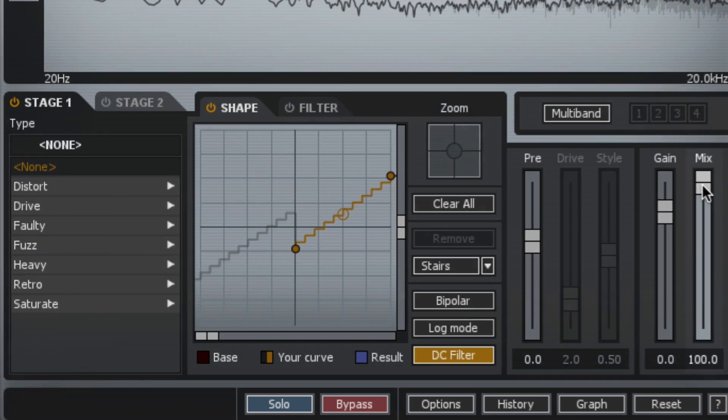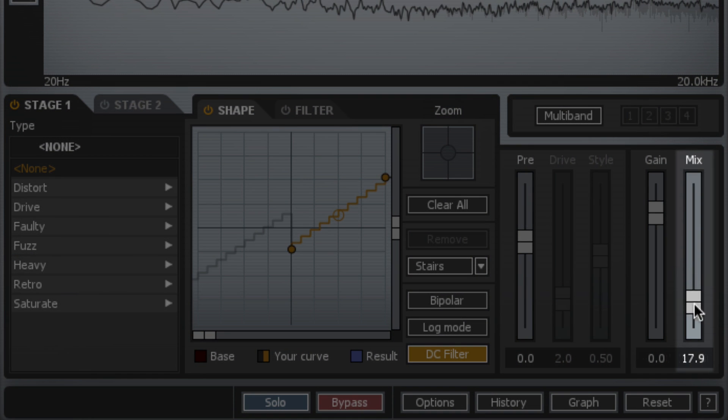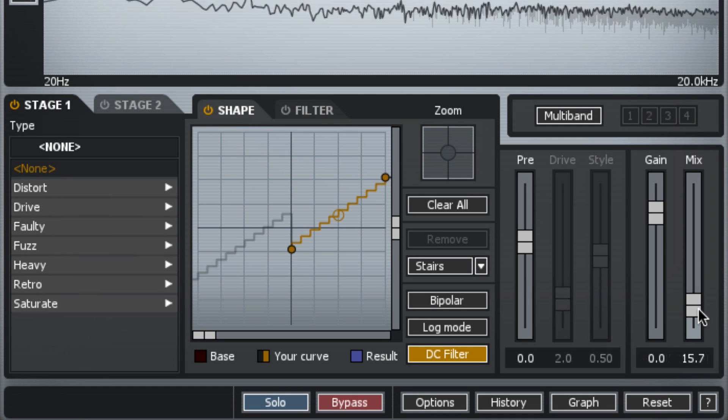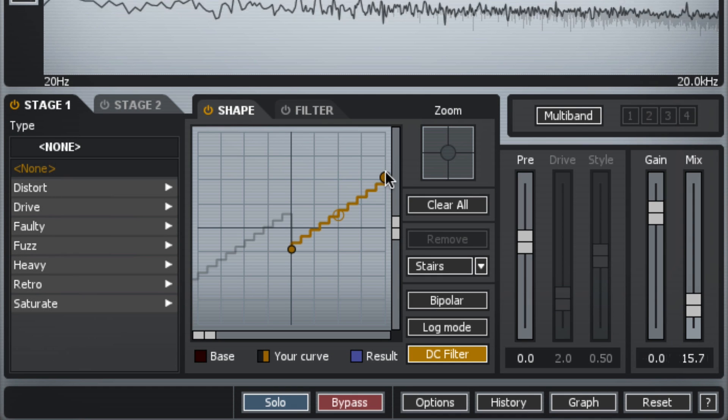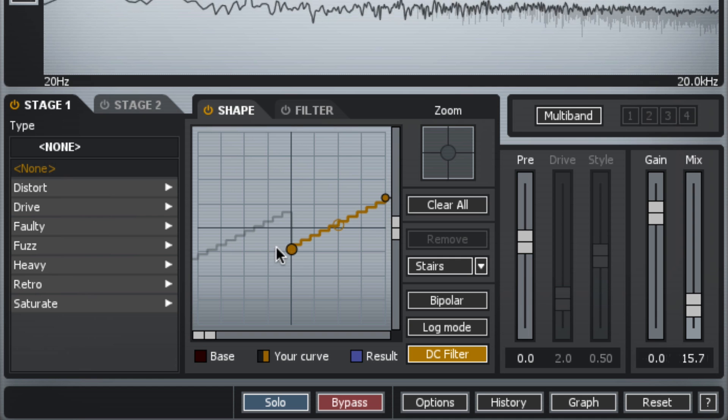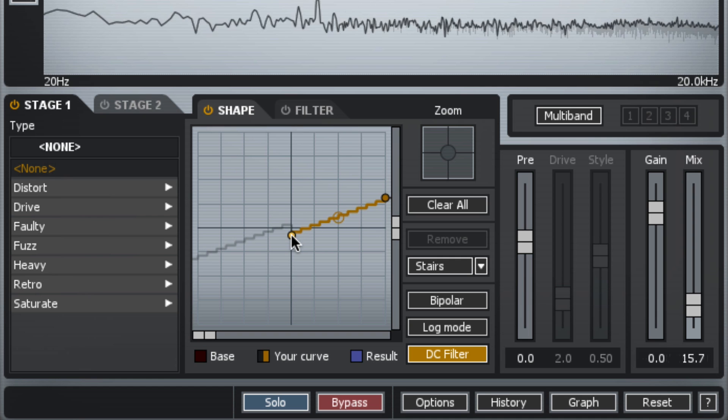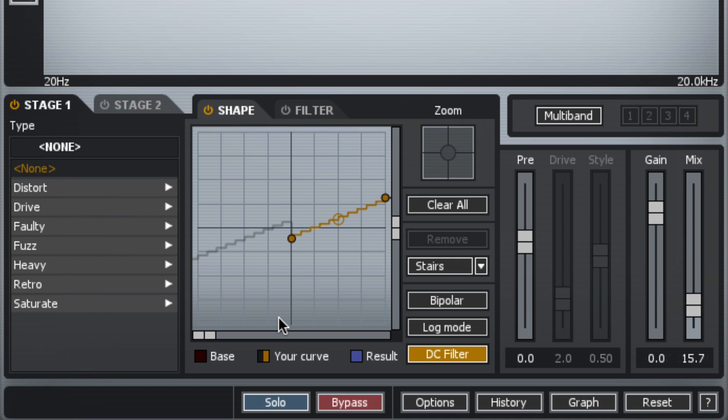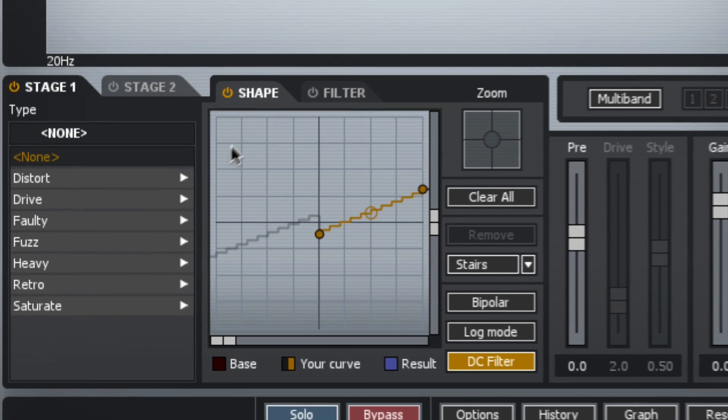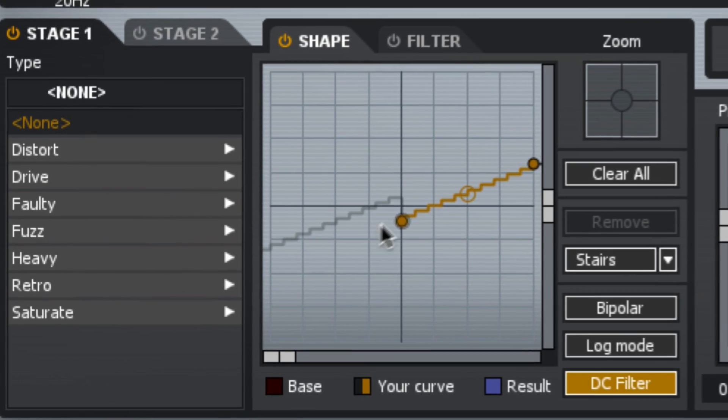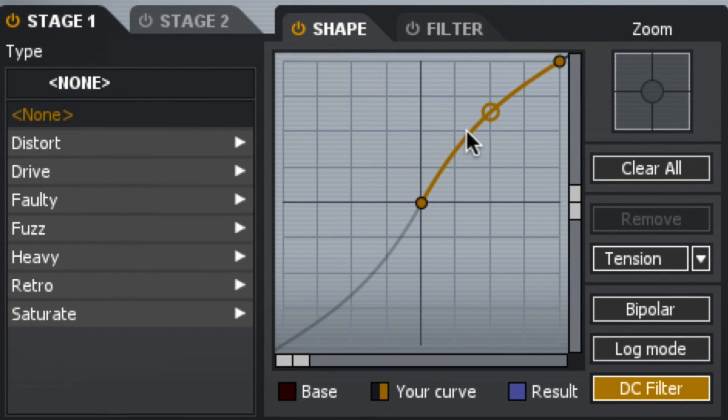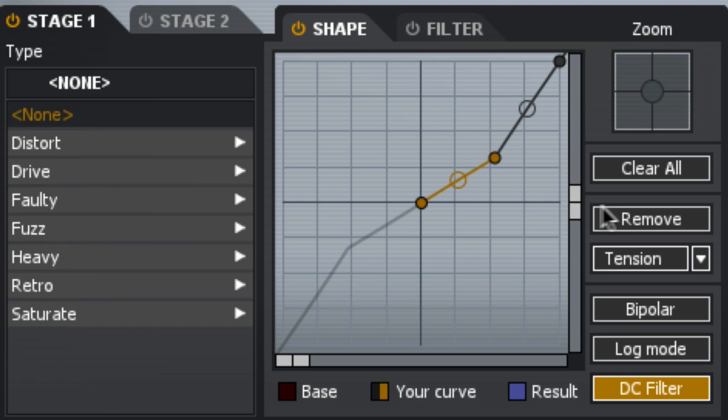And of course with the mix control I can blend it with the original. So this is the basic idea with a wave shaper. And here now I get to actually play with and control the shape of the wave shaping distortion.